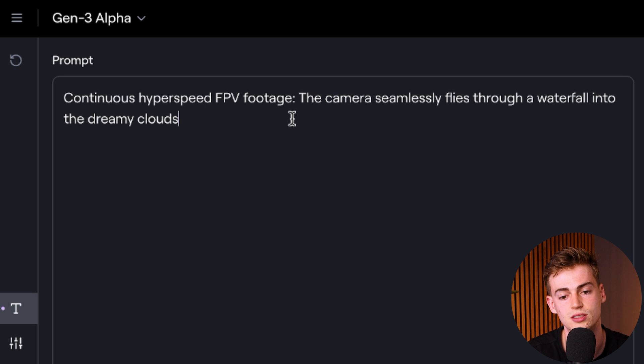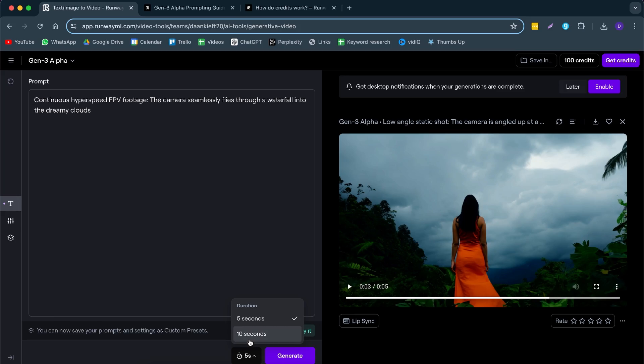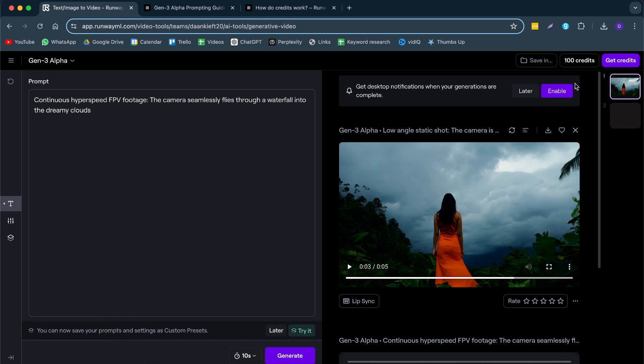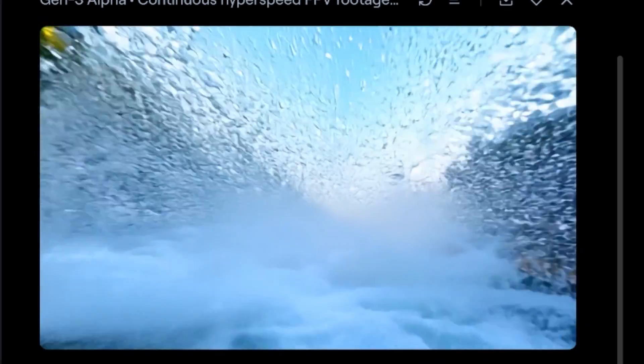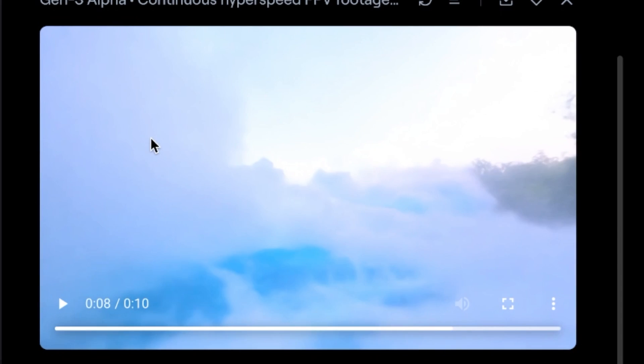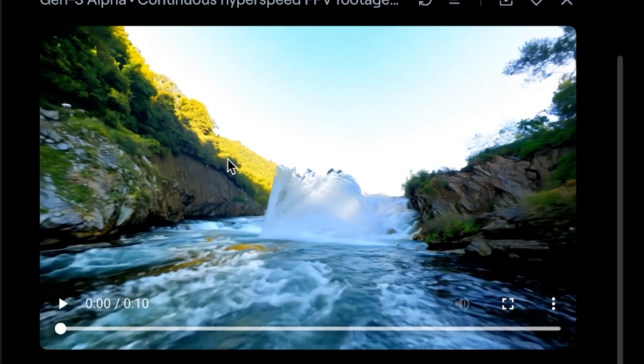Let's do a continuous hyperspeed FPV footage where the camera seamlessly flies through a waterfall into the dreamy clouds — kind of like a transition. I'm going to do 10 seconds, which will use my last 100 credits. That's pretty cool — it's almost like a Sam Coulter transition, it just looks like an FPV drone. The water looks a bit weird at the waterfall, but it looks very, very good overall.